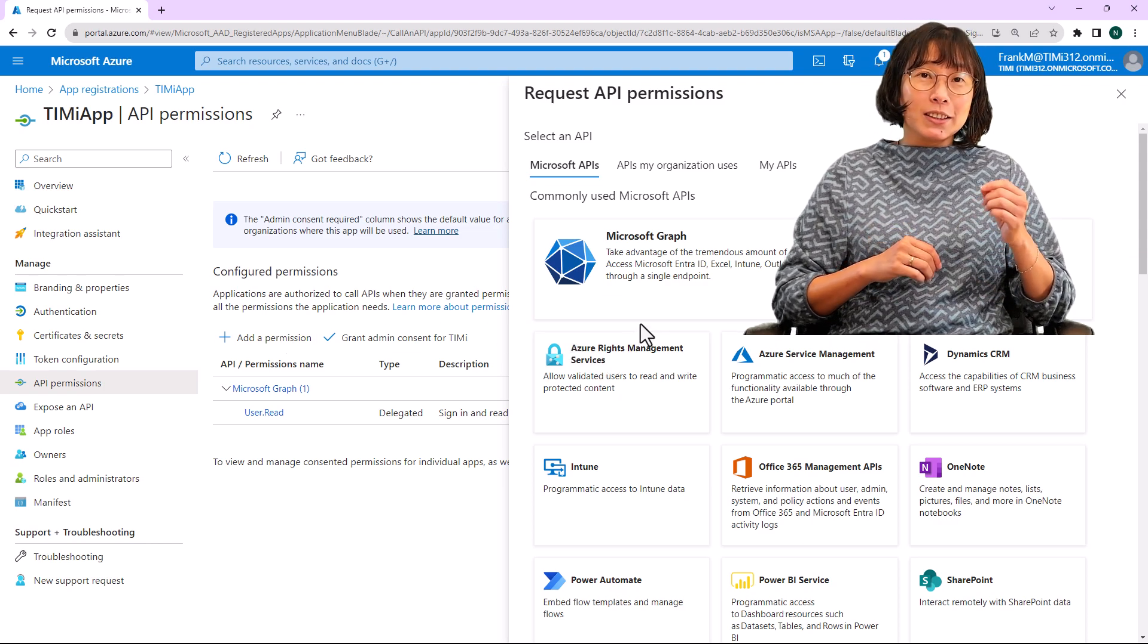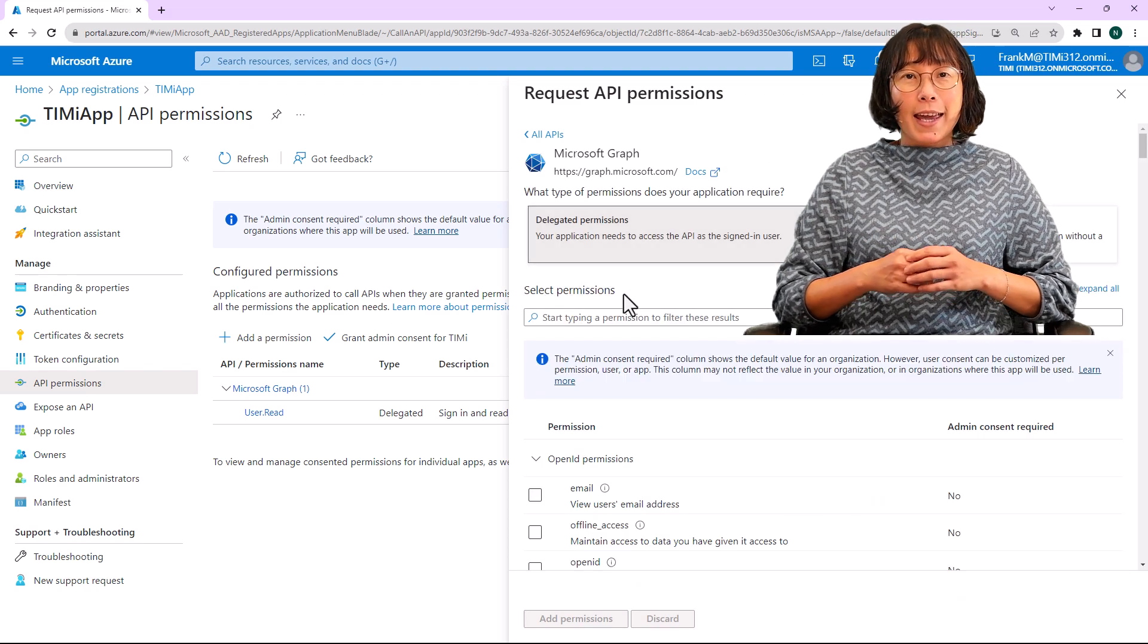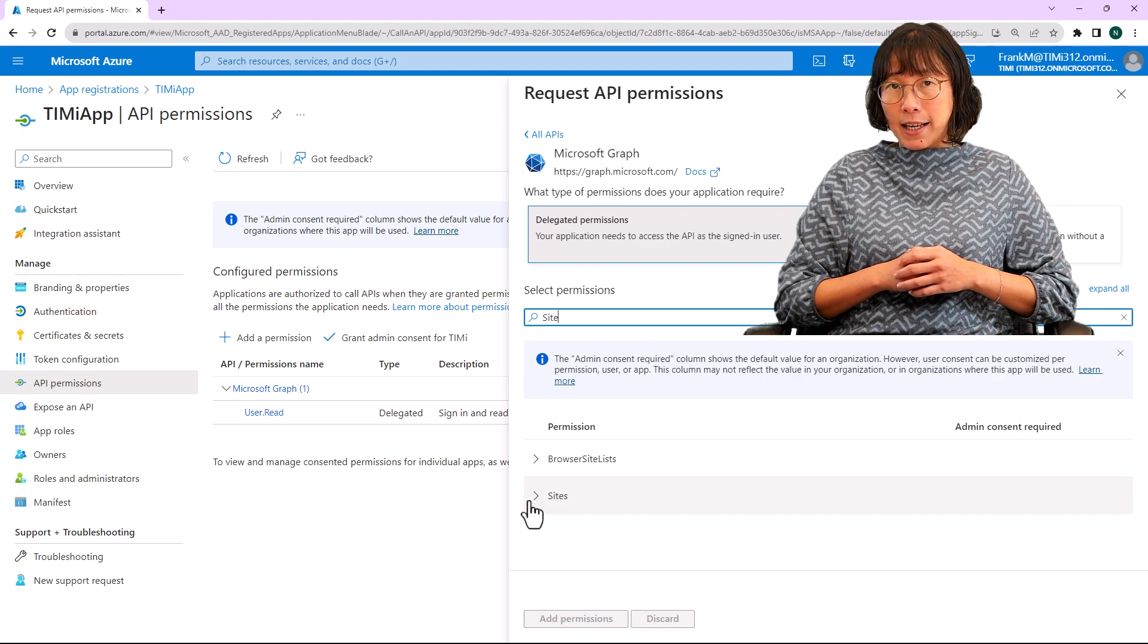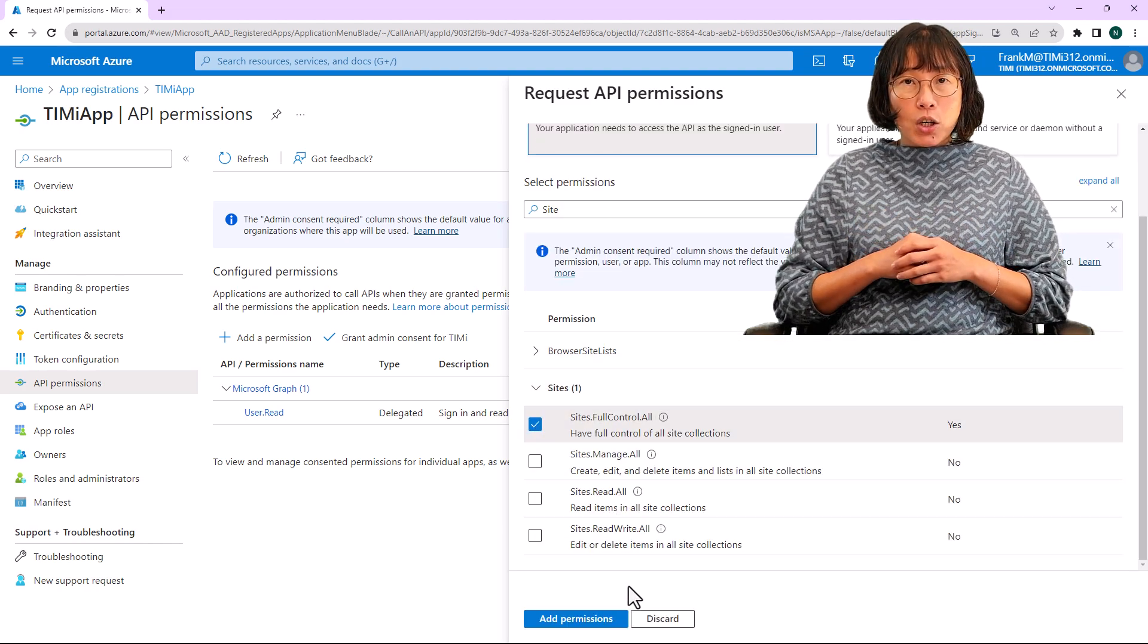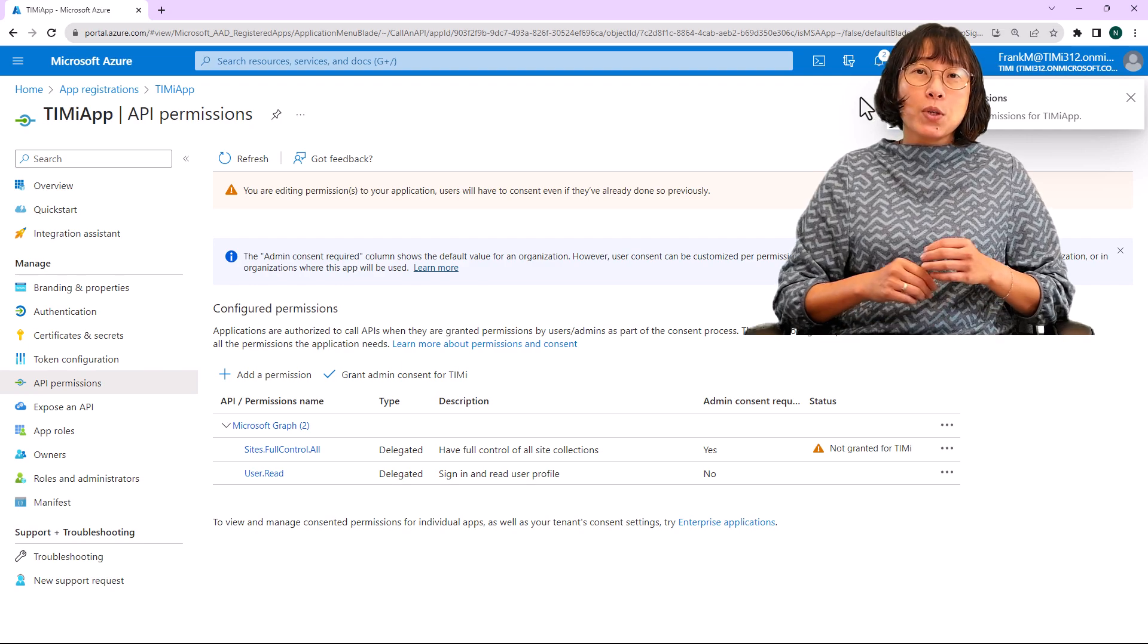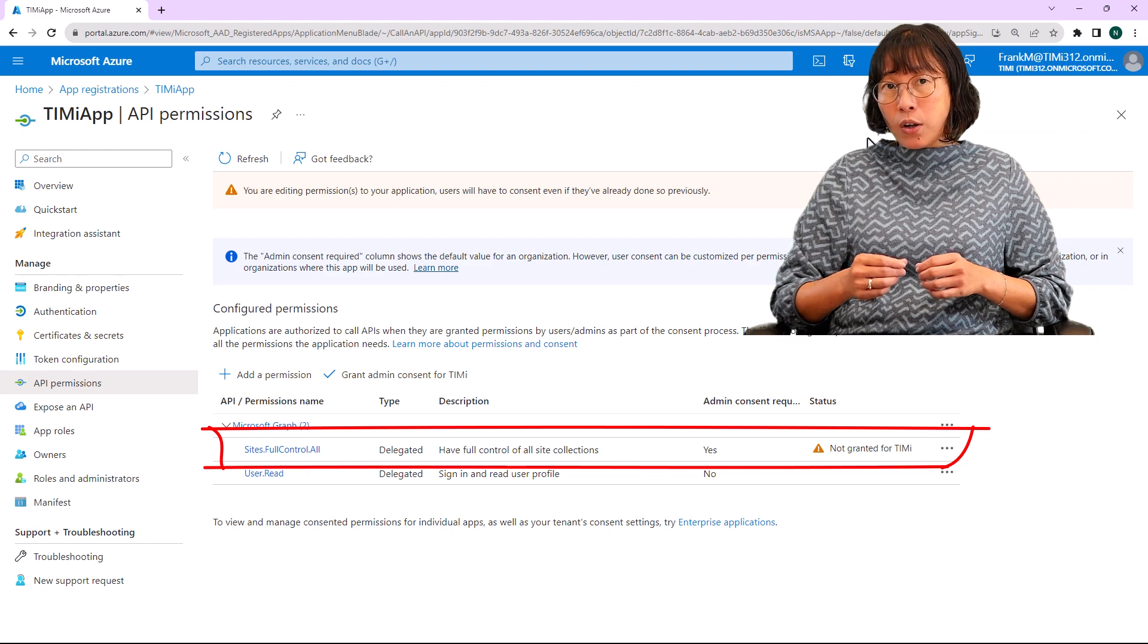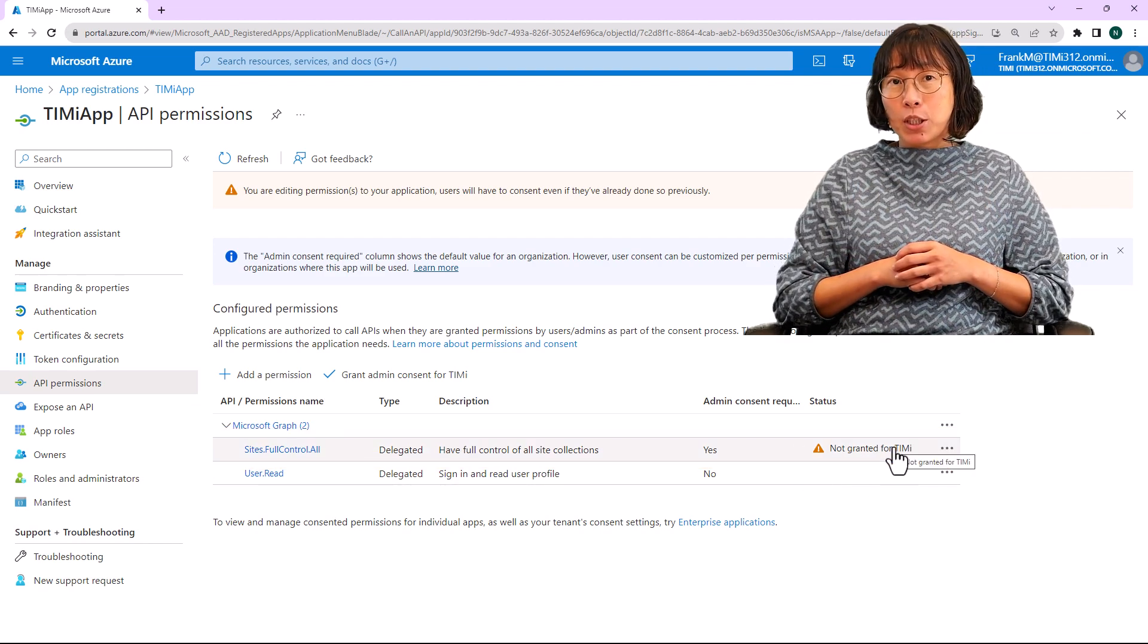Then click on delegated permissions. In the search box, enter sites and check the box labeled sites.fullcontrol.all. Click on add permissions. You'll get a message that the permission is updated and saved. We see that the status of the site's full control all is not yet granted for TIMI. Let's click grant admin consent.